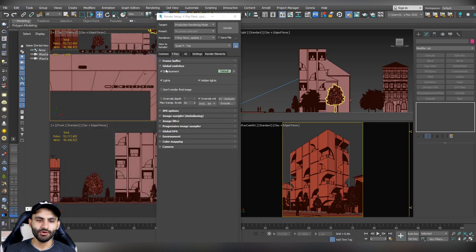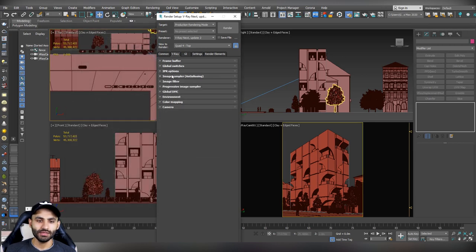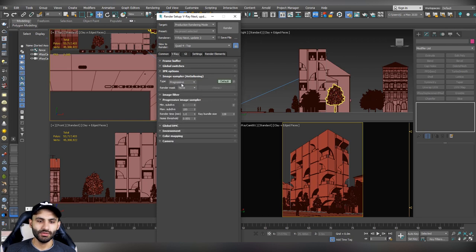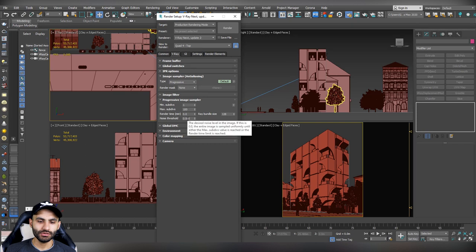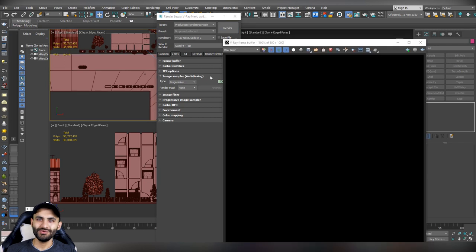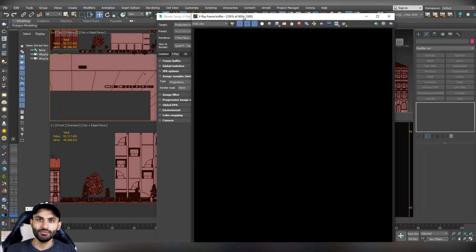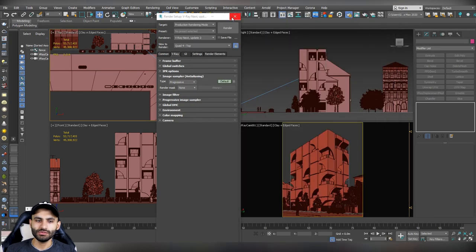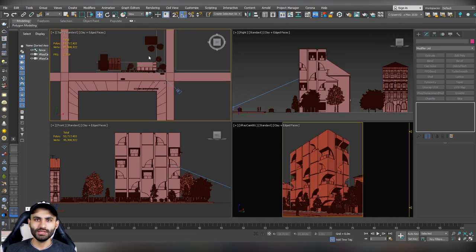Now let's change some of the VRay settings. Go to the image sampler, set it to progressive, then go to the progressive image sampler and change the render time to 0. We will set the noise threshold to 0.01. Now let's hit render, and we will get a black render — an empty render — because we don't have any lighting yet. So the first thing to do is to put a lighting source, and the easiest lighting source to set up is the VRay sun.